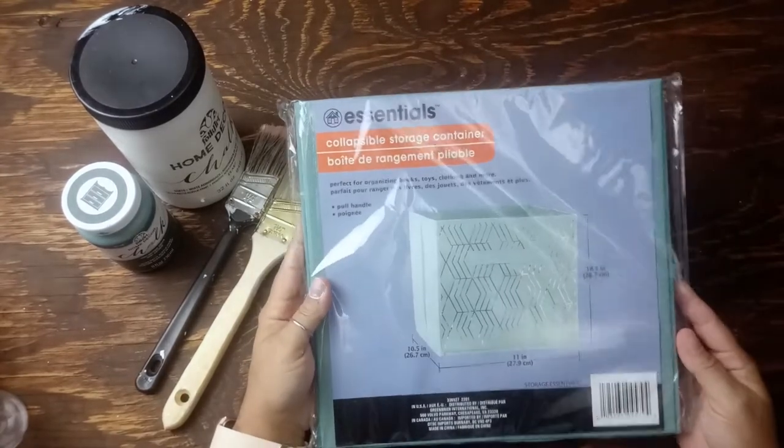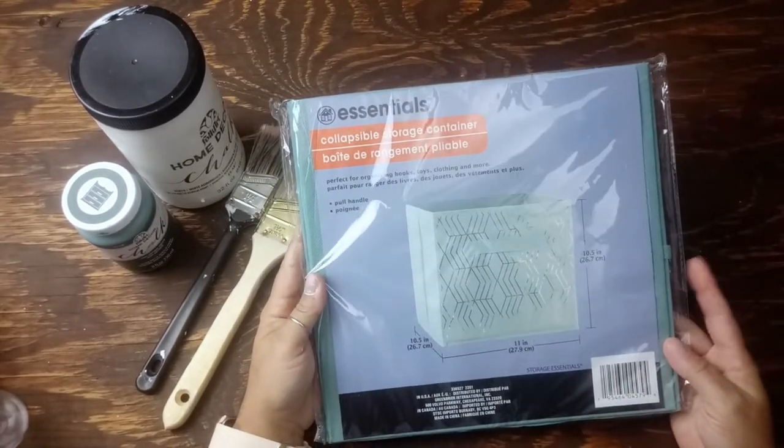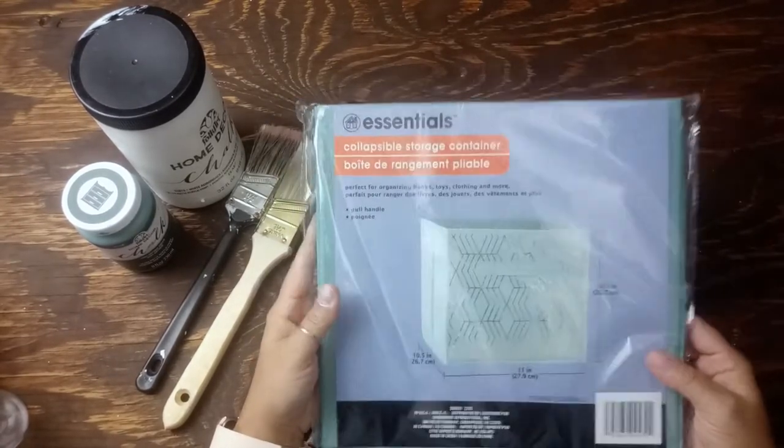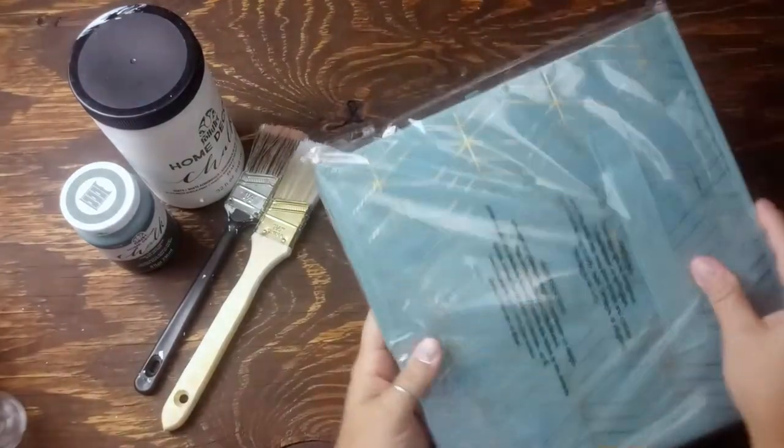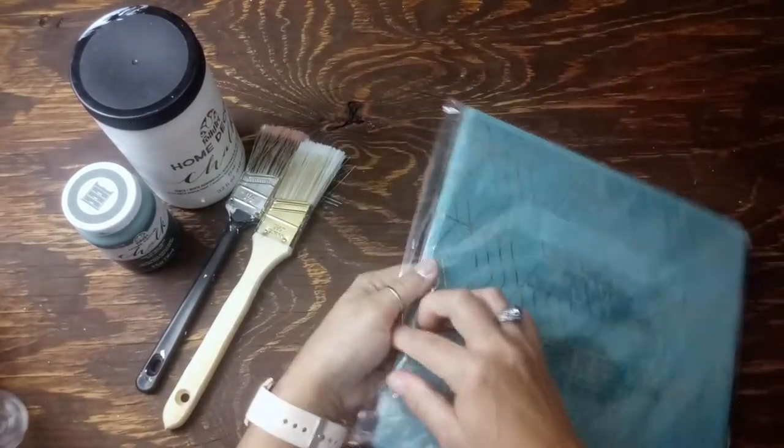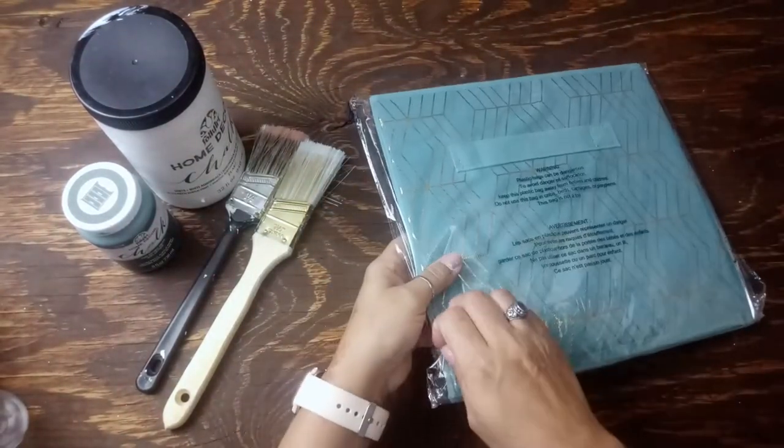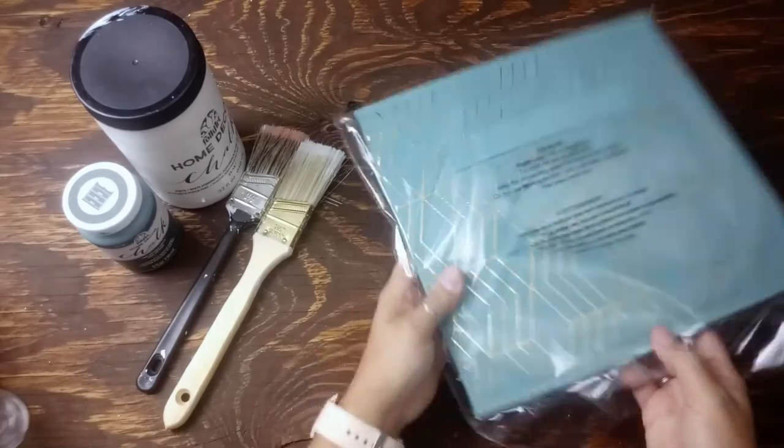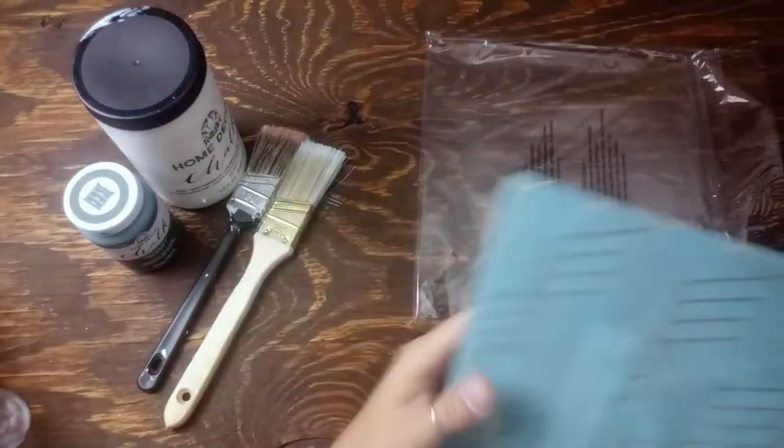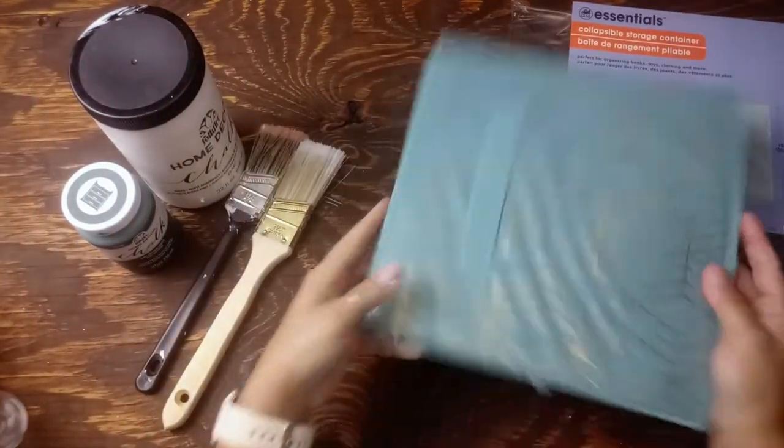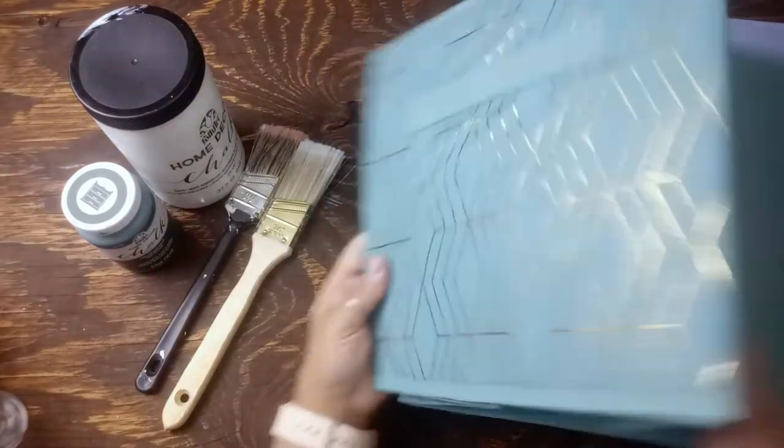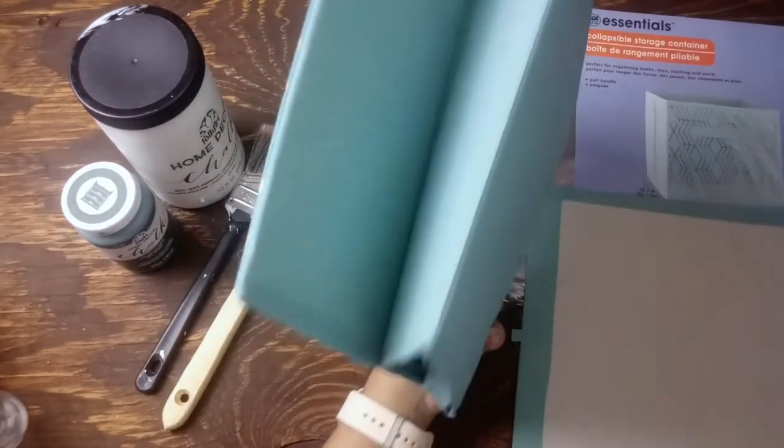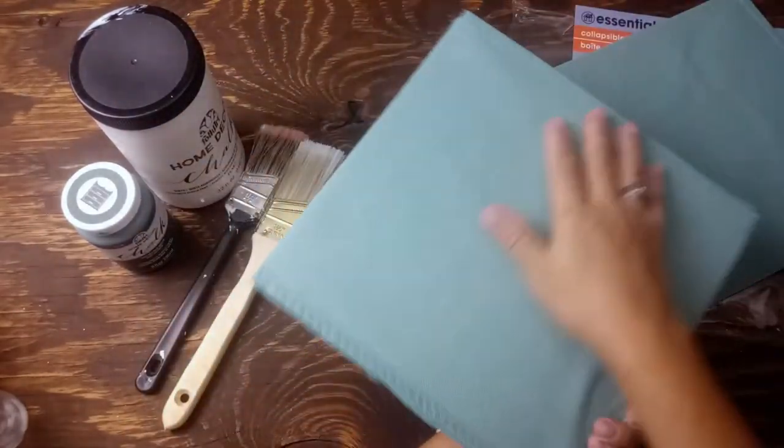This is the Dollar Tree one, so $1.25, which is a super amazing price. A lot of times you can find just one of these for like $4 or more in different stores, so you're saving a pretty good amount of money to get this.